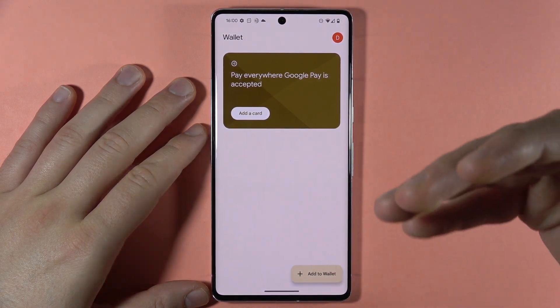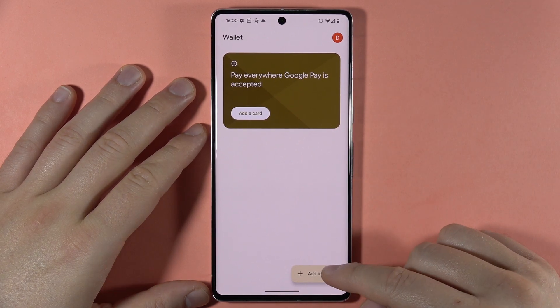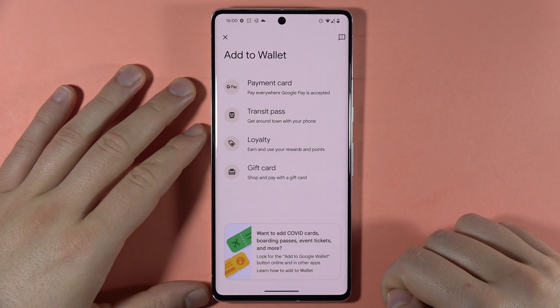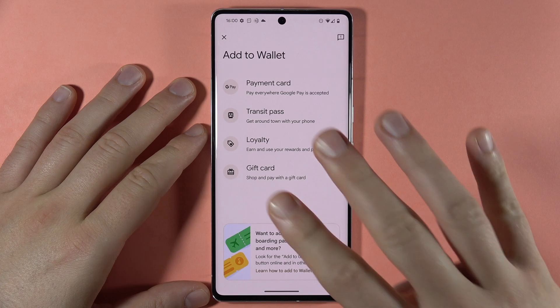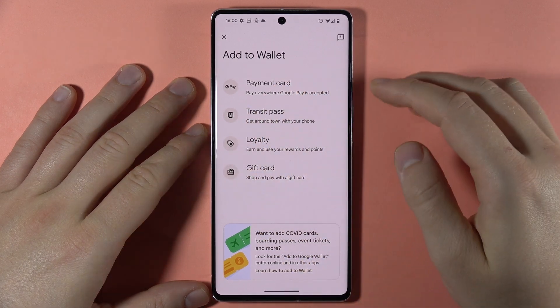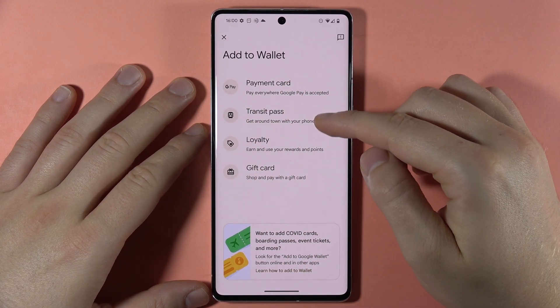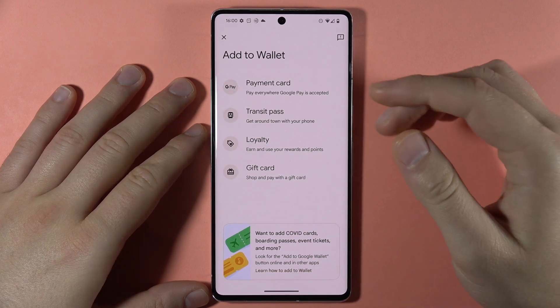Now if I want to add any cards, I have to go to the right bottom corner to 'Add to Wallet.' Here we've got four different options: payment card, transit pass, loyalty and gift card.